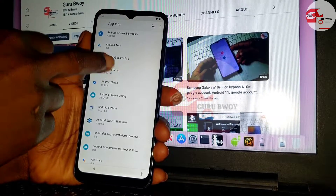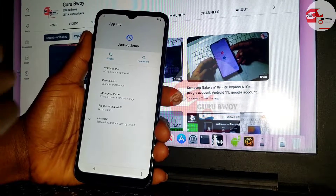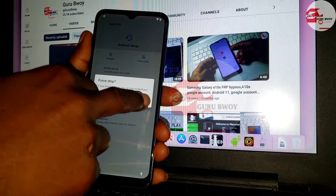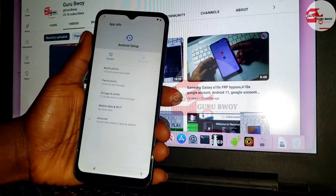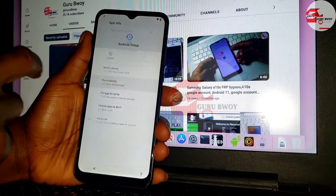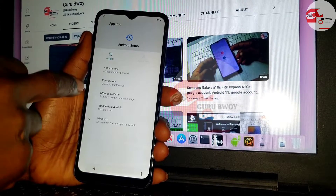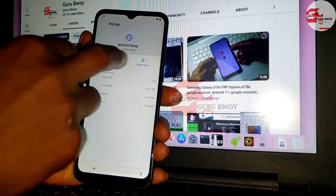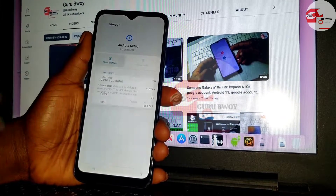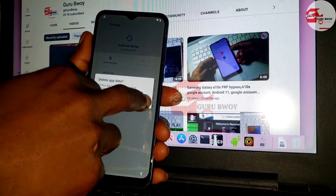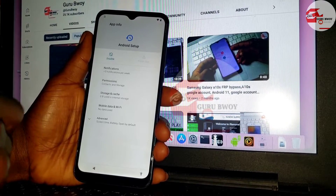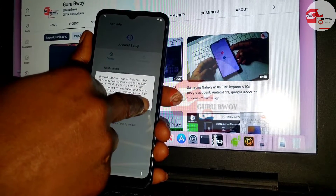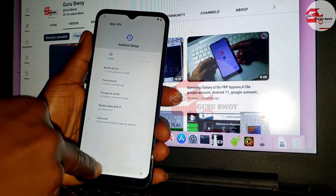We have two Android Setup apps — follow the steps I'm doing. For the first one: Force Stop the app, then go to Storage and clear the cache, then clear data. Move back, then disable the app.